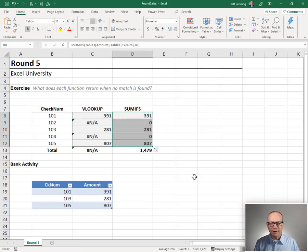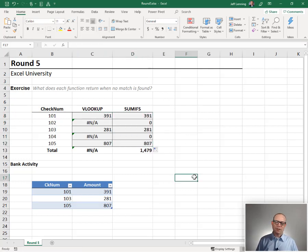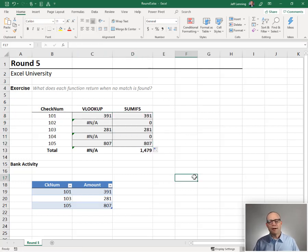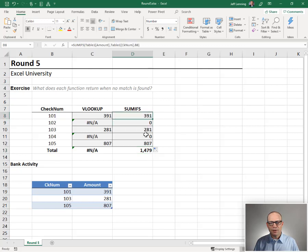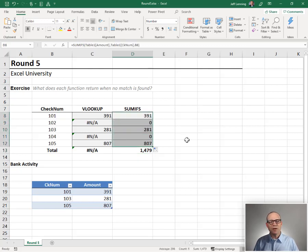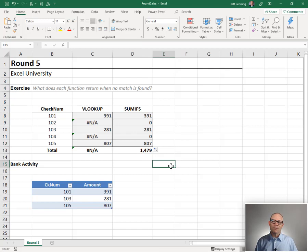391, same value as VLOOKUP. Let's go ahead and fill this down, and interesting. There's no error, so our total is fine. And so this is the difference between SUMIFS and VLOOKUP when no matching value is found.